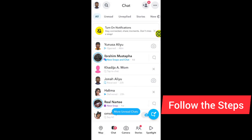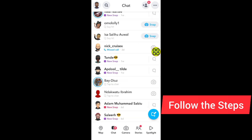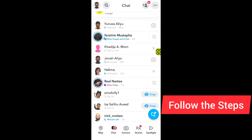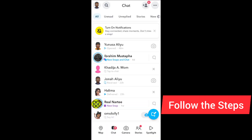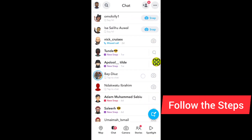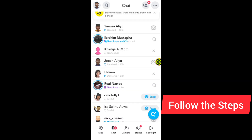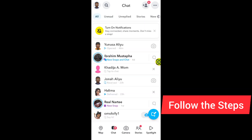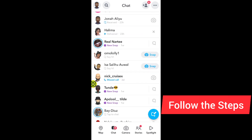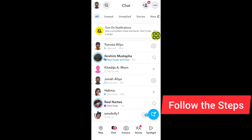The third method to know if someone blocked you: go ahead and look under the chat section. Tap on the chat and find the conversation you had with that person. If you cannot see the conversation you had with them, that shows that person has blocked you — you cannot see anything about their account.